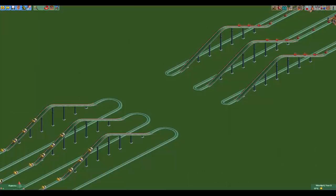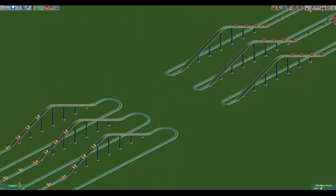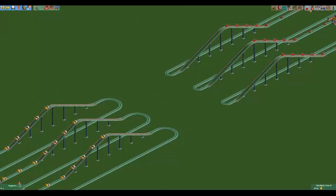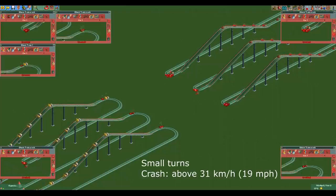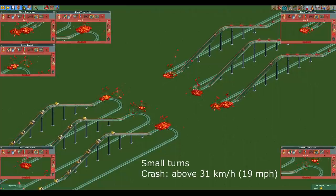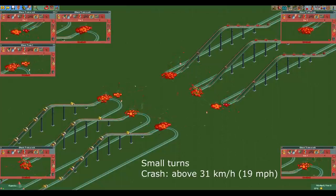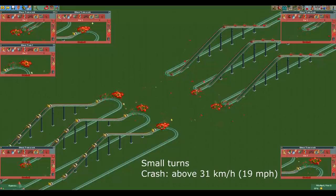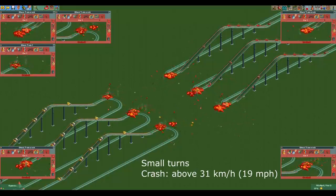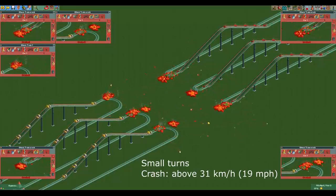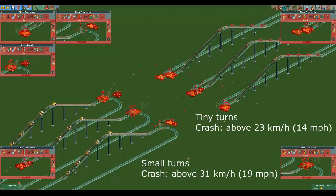Crashing in turns happens at way lower speeds so you really need to be careful with it. In small turns the car will crash when it goes above 31 kmph. In tiny turns it will crash at even lower speeds, namely at anything above 23 kmph.